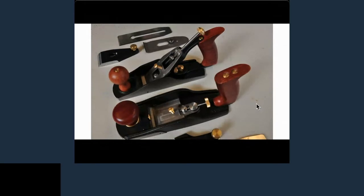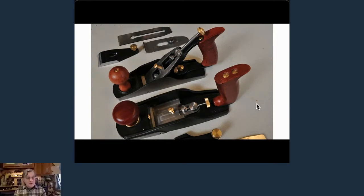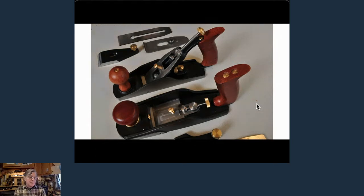There are two things really important about a bevel up plane: one, it needs to be sharp — very sharp — all the time. You're going to spend more time honing and sharpening that blade than you would on a bevel down plane. But they do a really beautiful job, and that's the reason you want a couple of different planes.